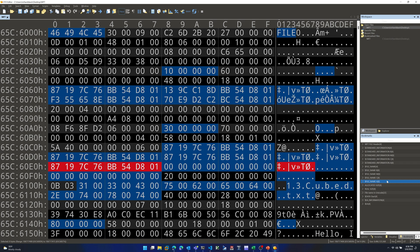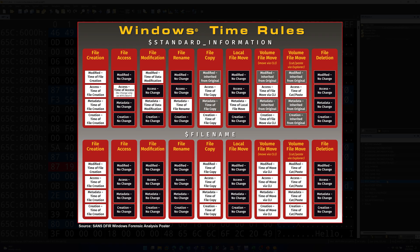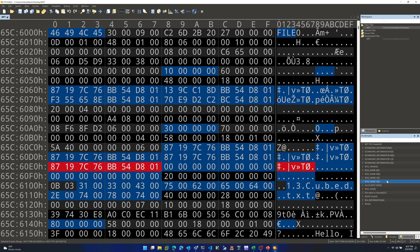Why are all the File Name timestamps the same? Take a look at this SANS poster — upon modification of a file, none of those timestamps in the File Name structure should be updated. And that holds true here: they were set at the time the file was created and were not subsequently modified.